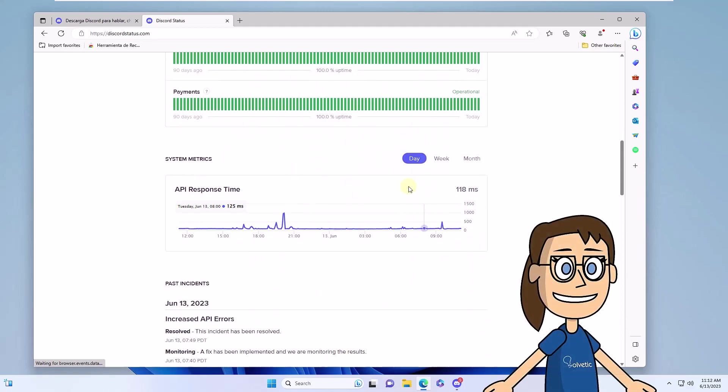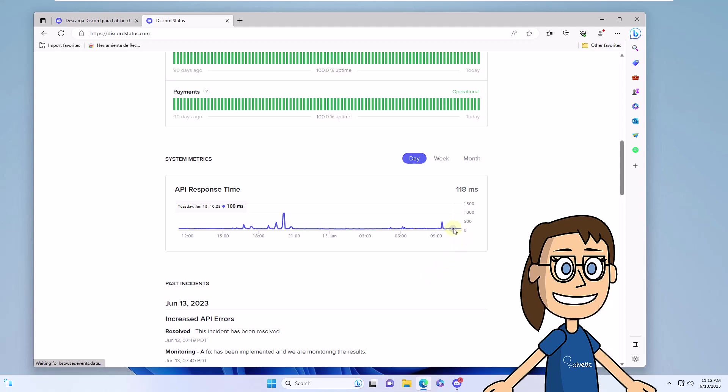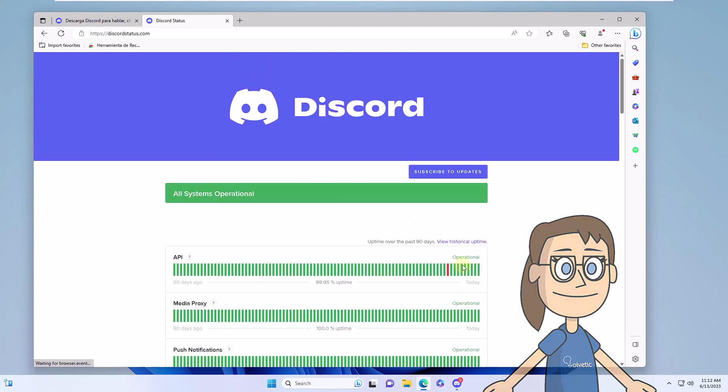Here we can see the real-time status of Discord and thus determine if the server is down or not. You can view each segment to get a more complete perspective.